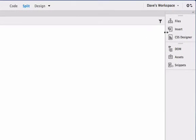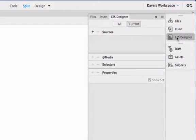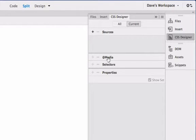Then go over to the CSS Designer panel on the right-hand side of Dreamweaver. When you click on that, it opens up a panel showing sources, media, selectors, and properties.